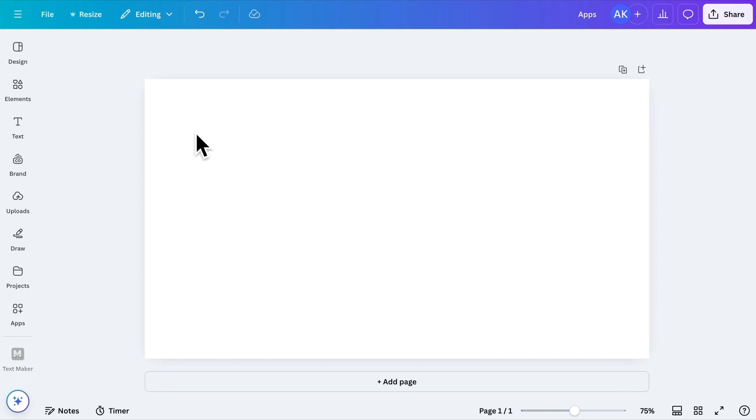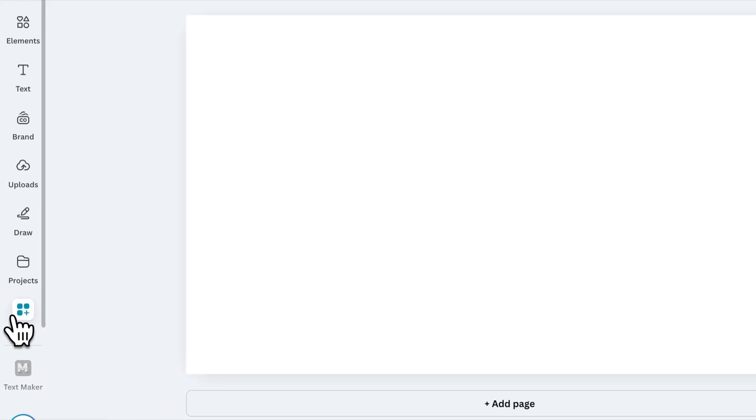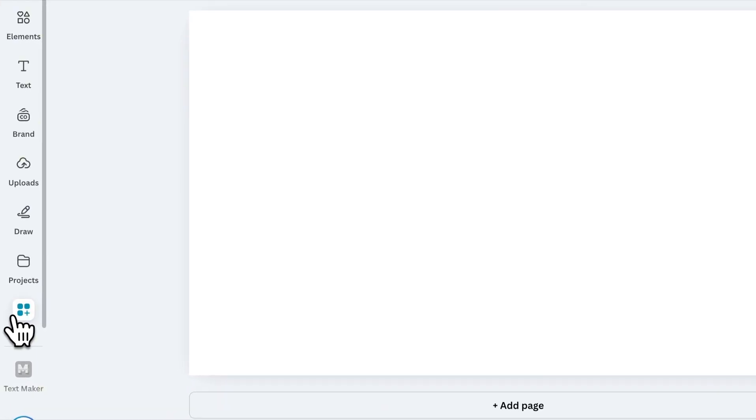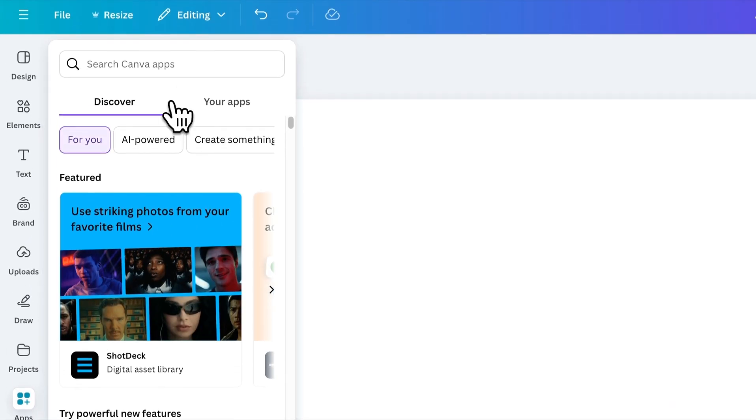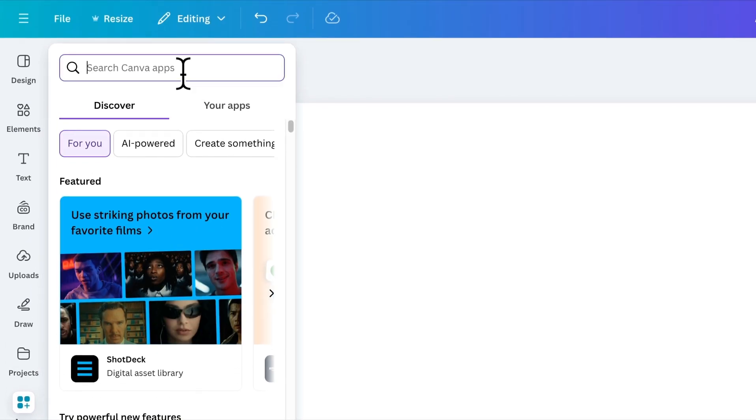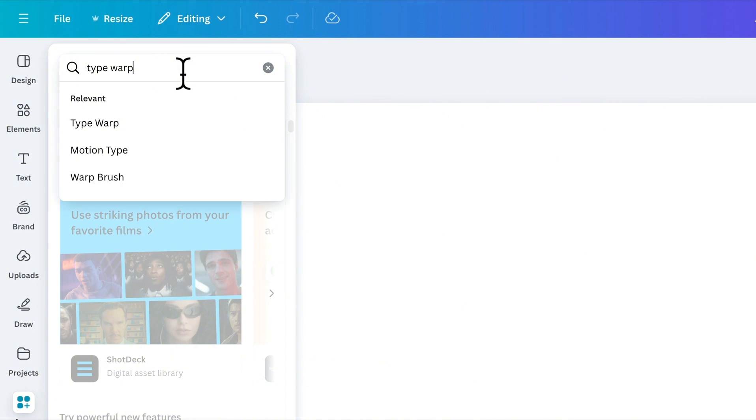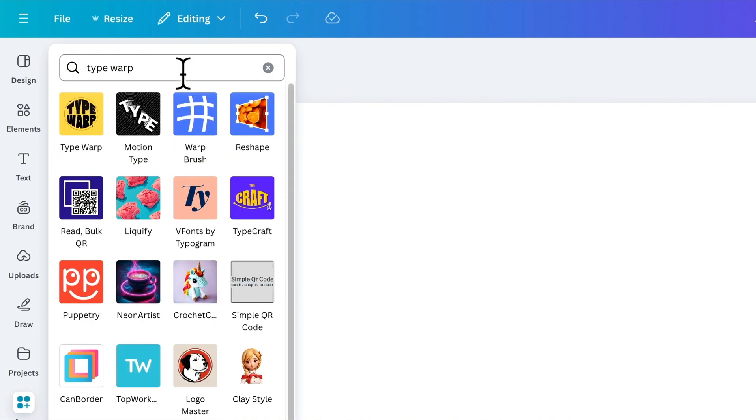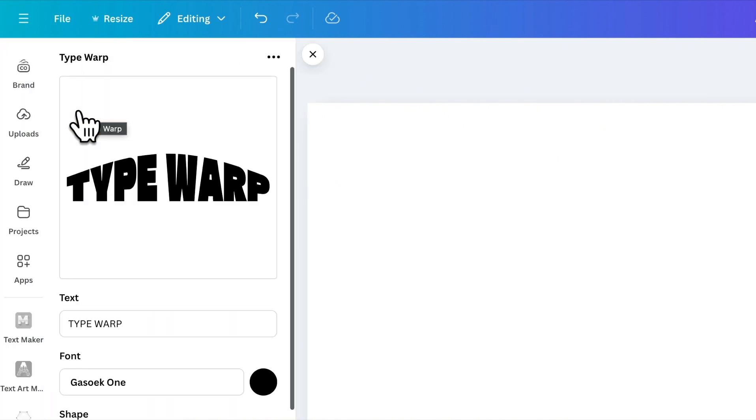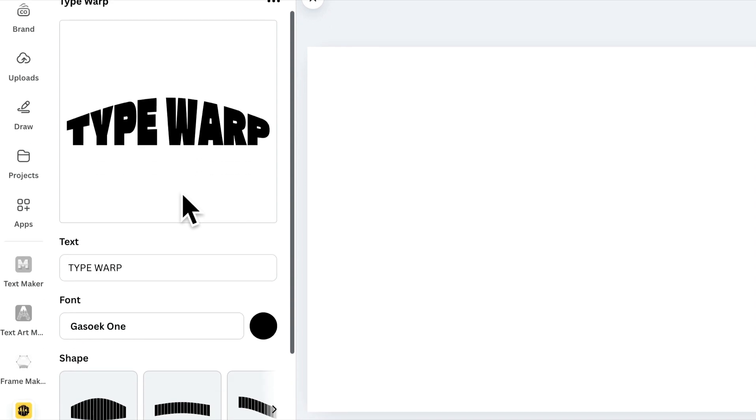Next on the list is Typewarp, an app that wraps your text into unique and creative shapes. Start by searching for Typewarp in the Apps section and installing it. Once installed, you'll see this interface.